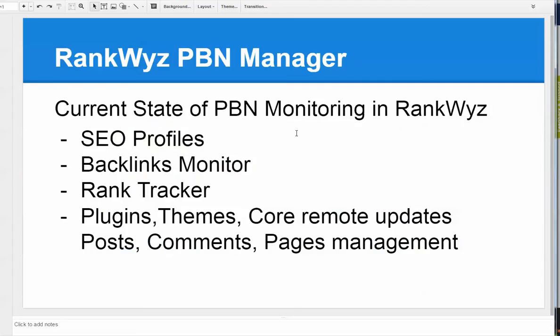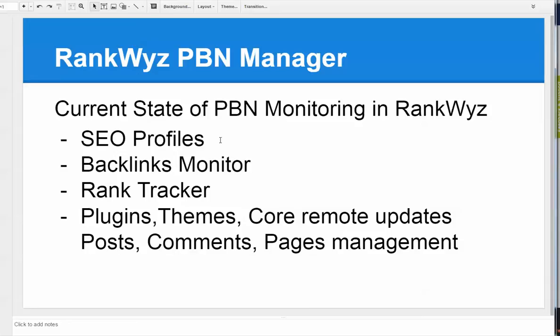We introduced our PBN manager a little while ago and it's been a lot of success. A lot of users are switching to use our monitoring for PBNs. And this is the current state of PBN monitoring in RankWyz. You can monitor SEO profiles.